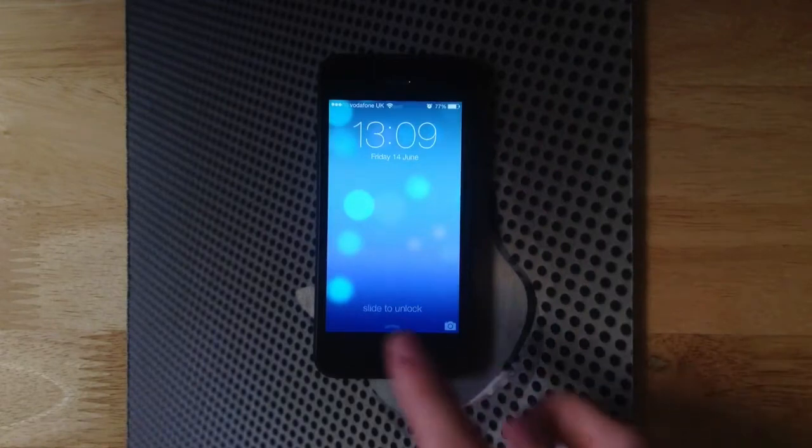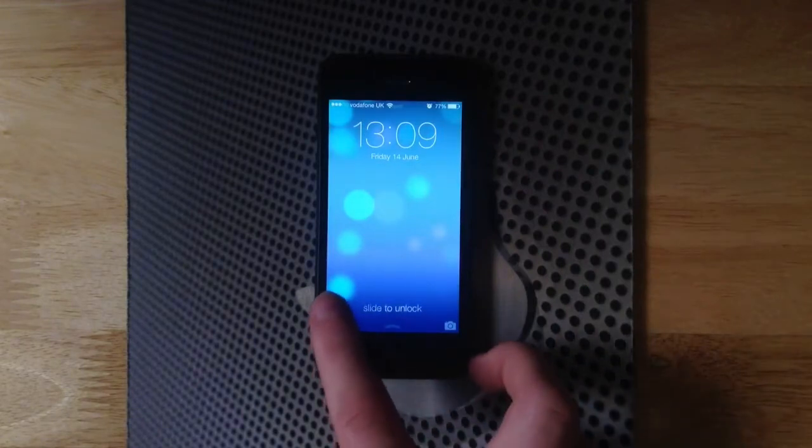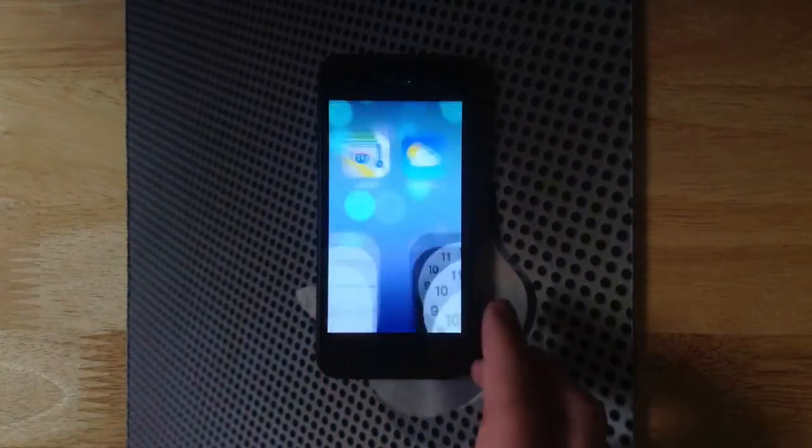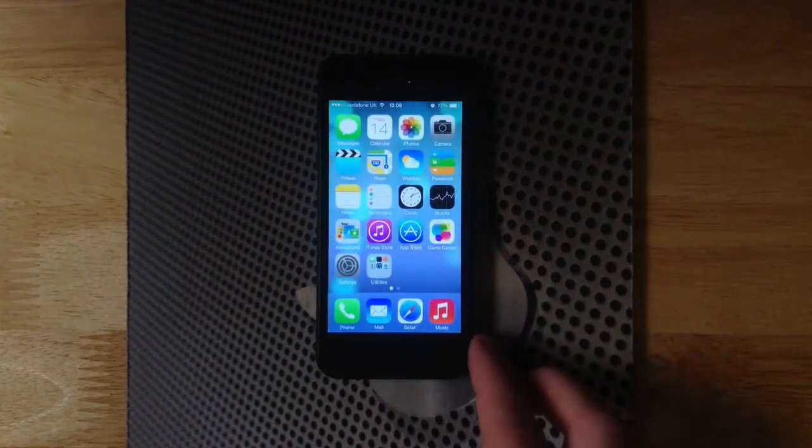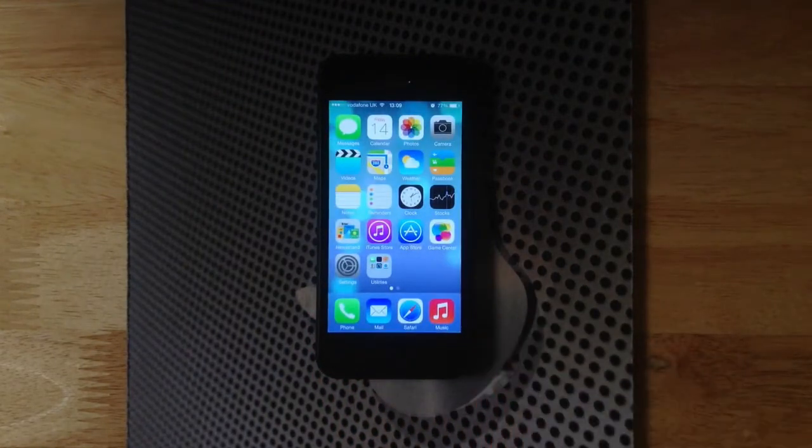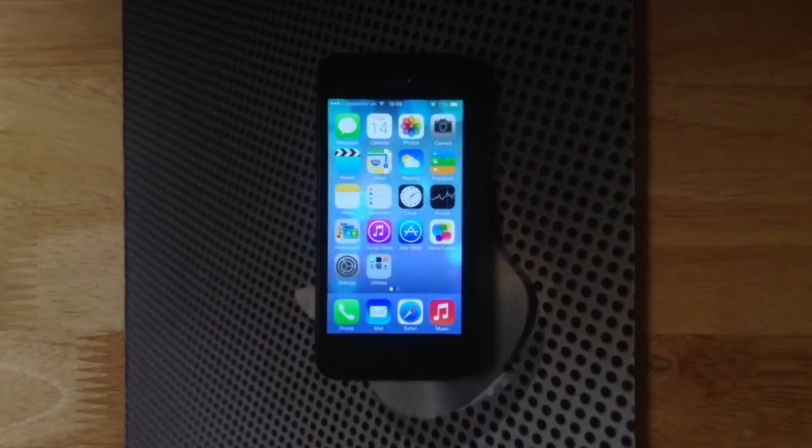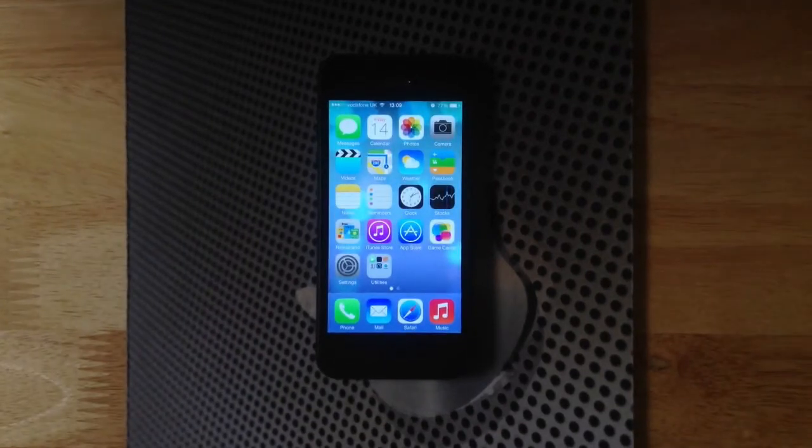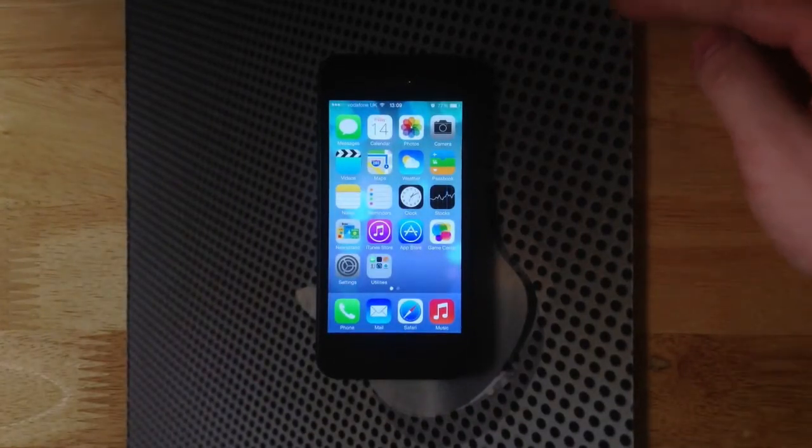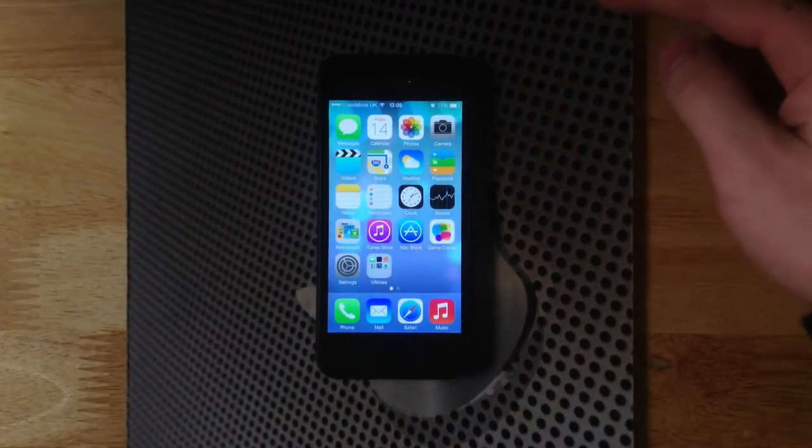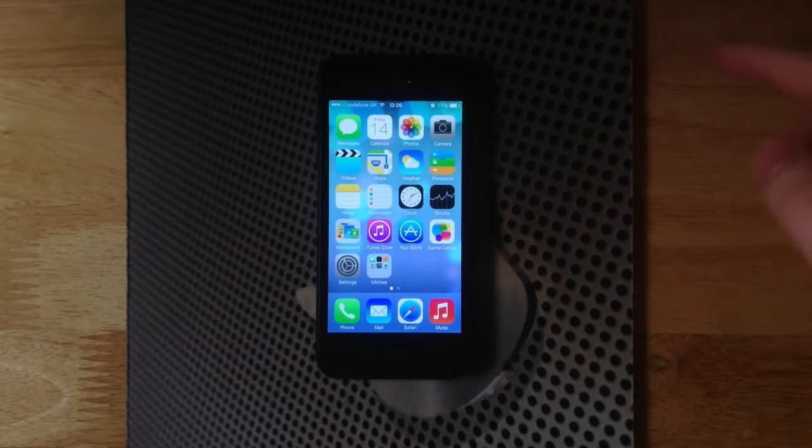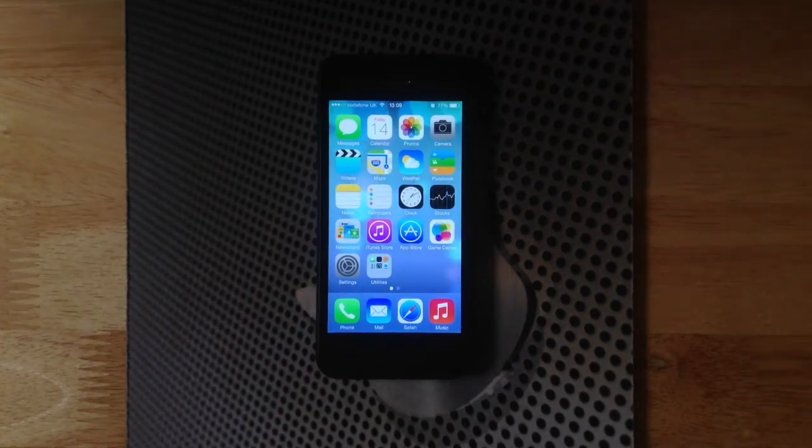So without further ado, let's unlock the phone and reveal the all new flat UI. As you can see, it's very flat, very vibrant colors. In this brief demo we're just going to go through some of the stock apps that have been updated by Apple.